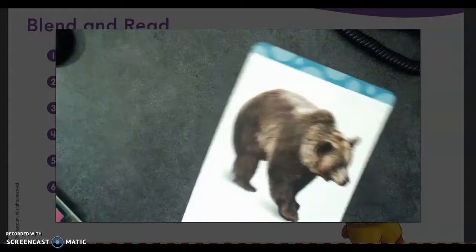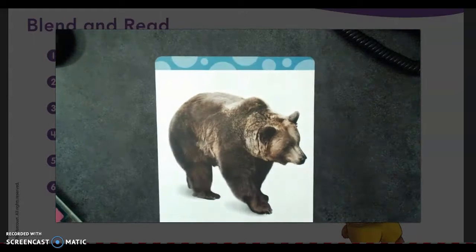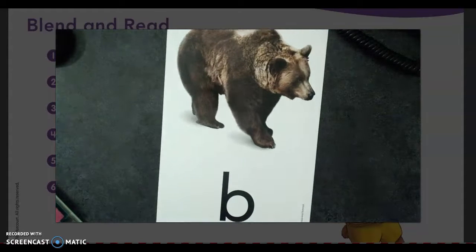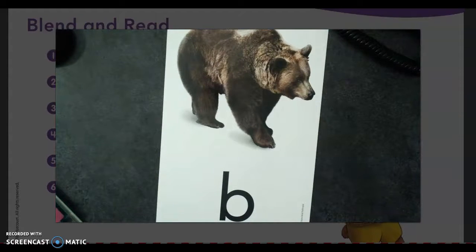Then we have a bear. It starts with that B sound, like a B. B. Bear. B.